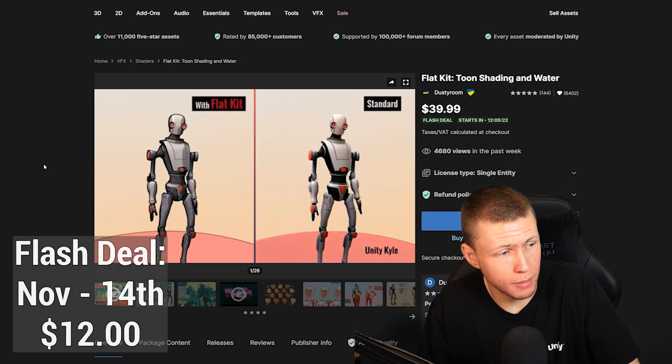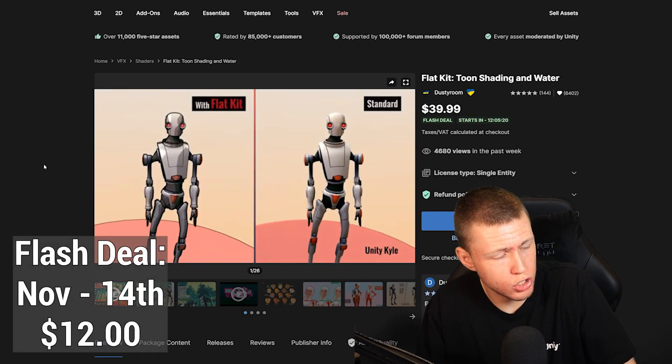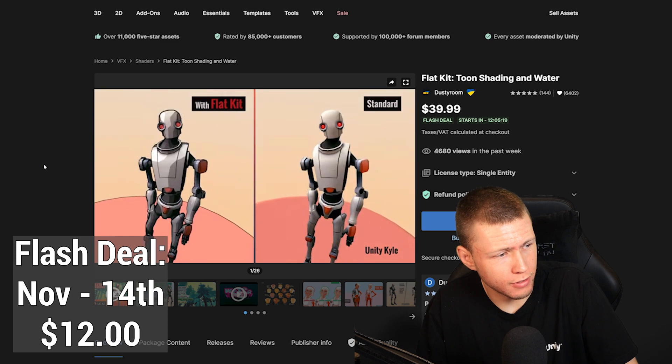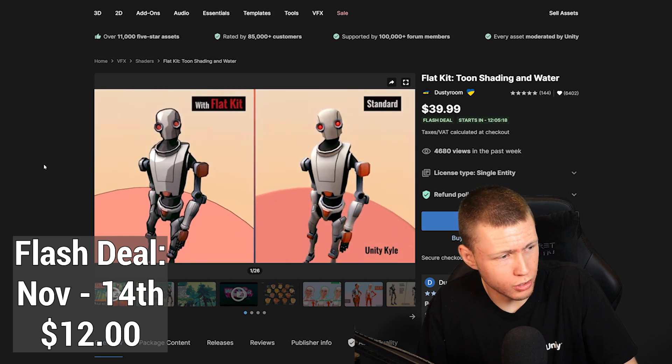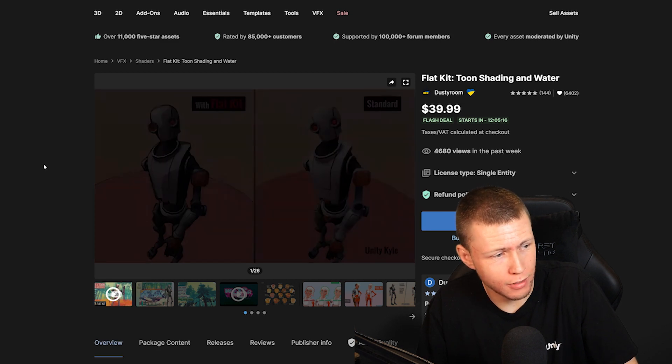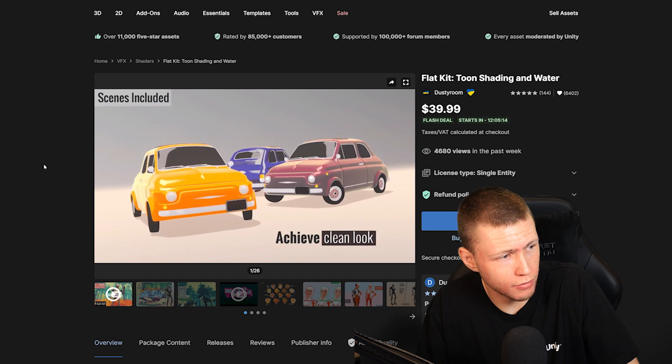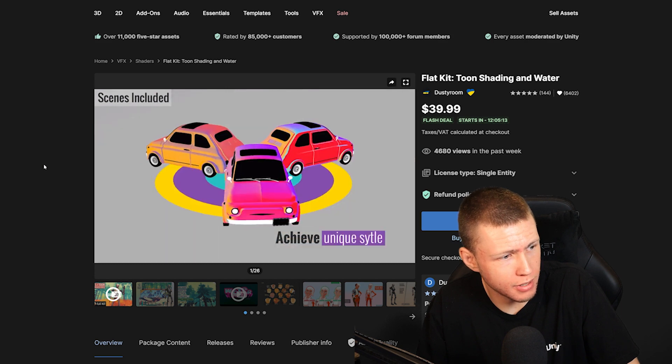Here's one that I'm definitely going to be picking up on the first day myself, this Toon Shader. I definitely think it's just a really cool, clean looking asset. And for a sale price of $12, I think you can't beat it.